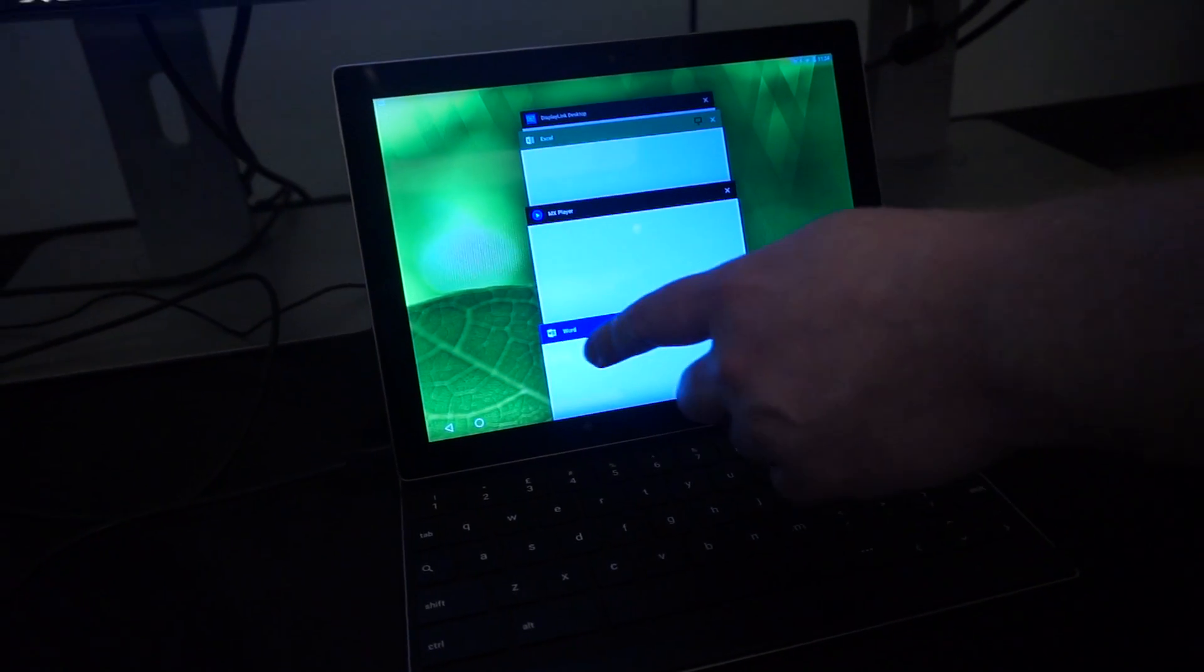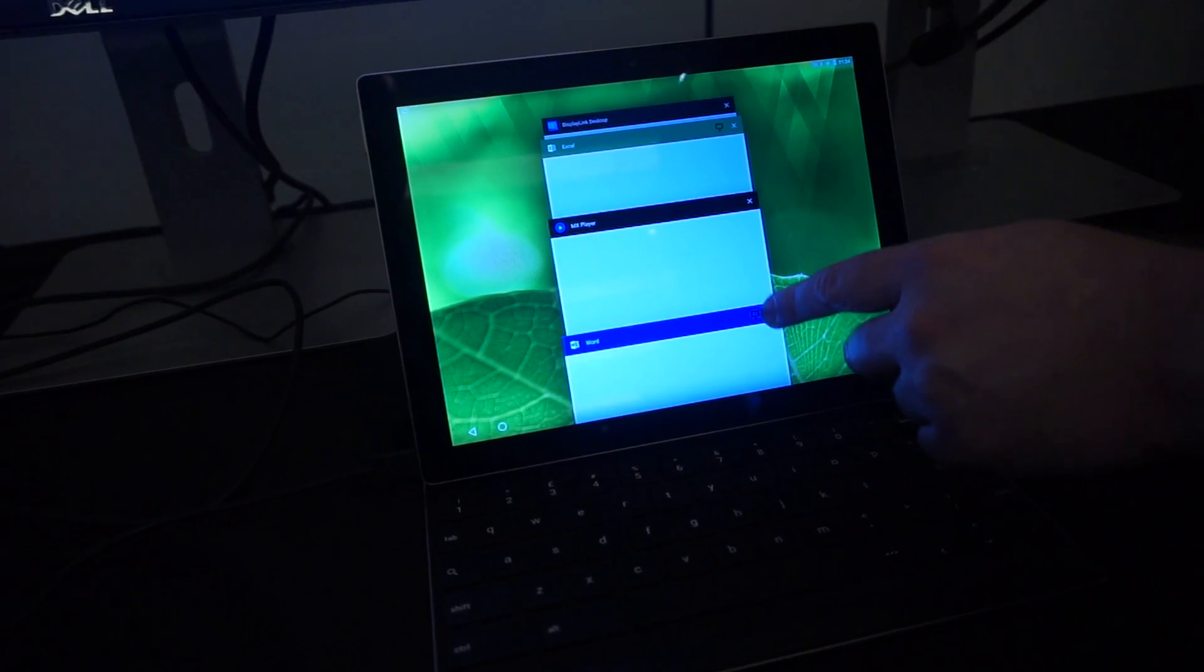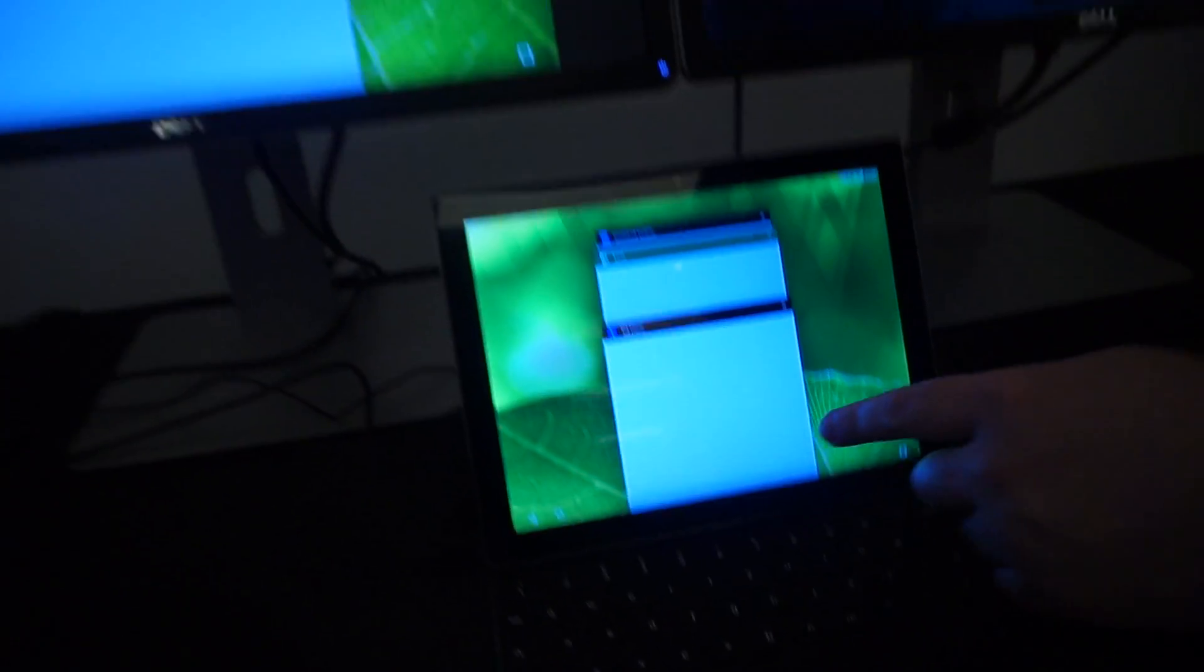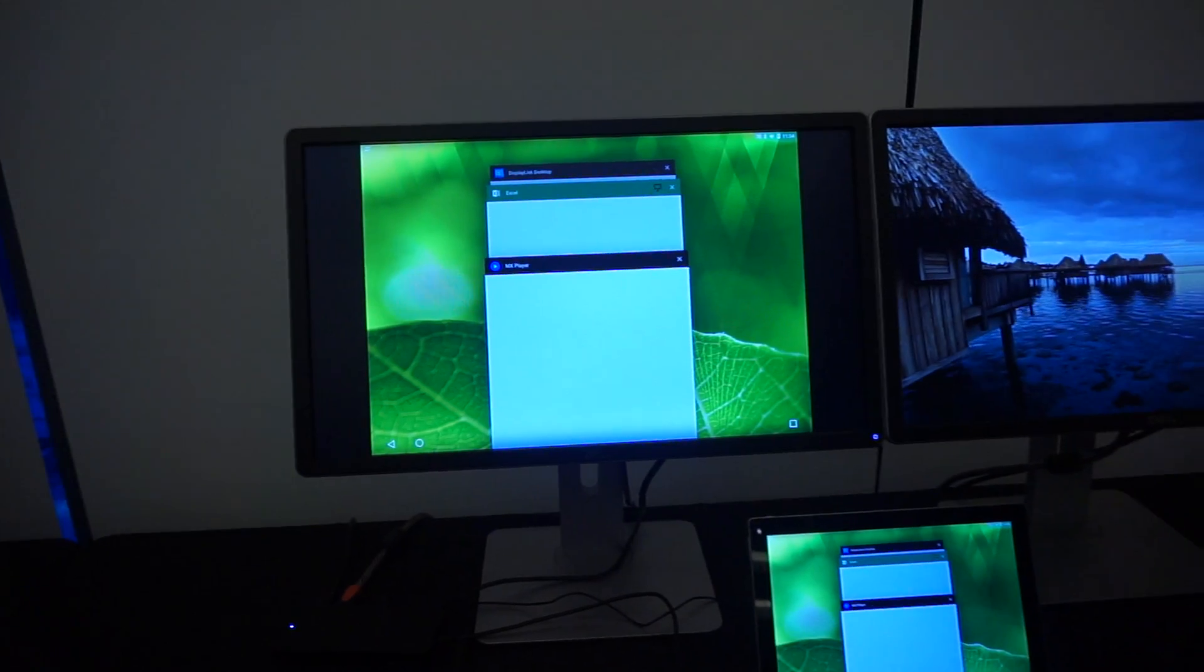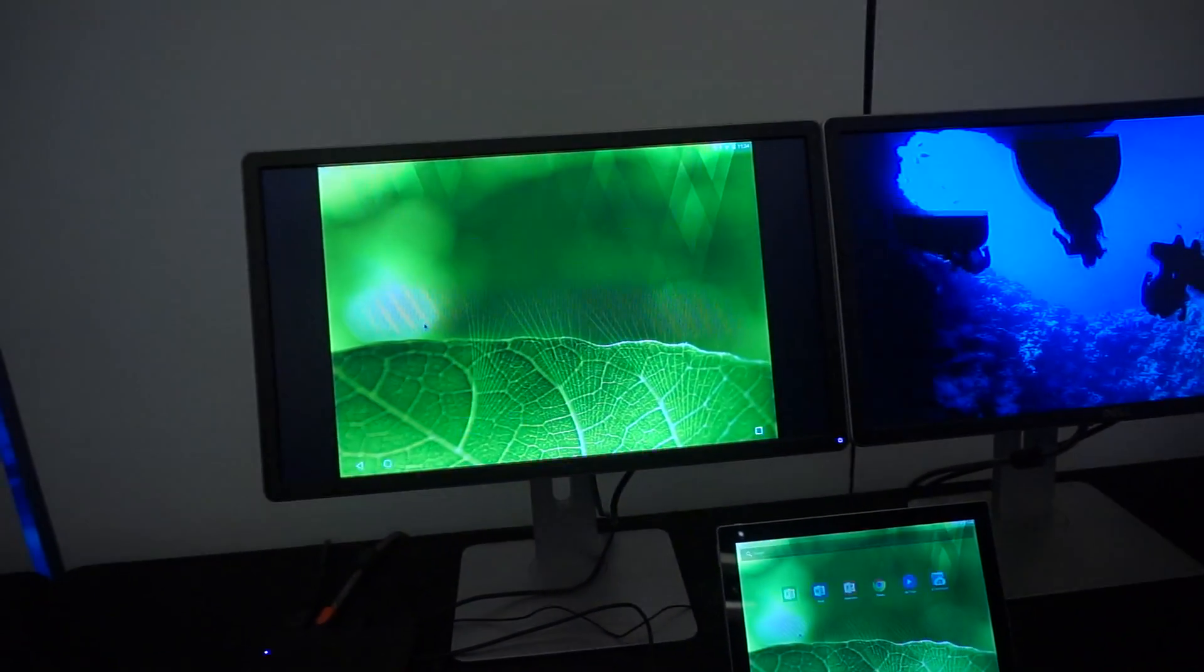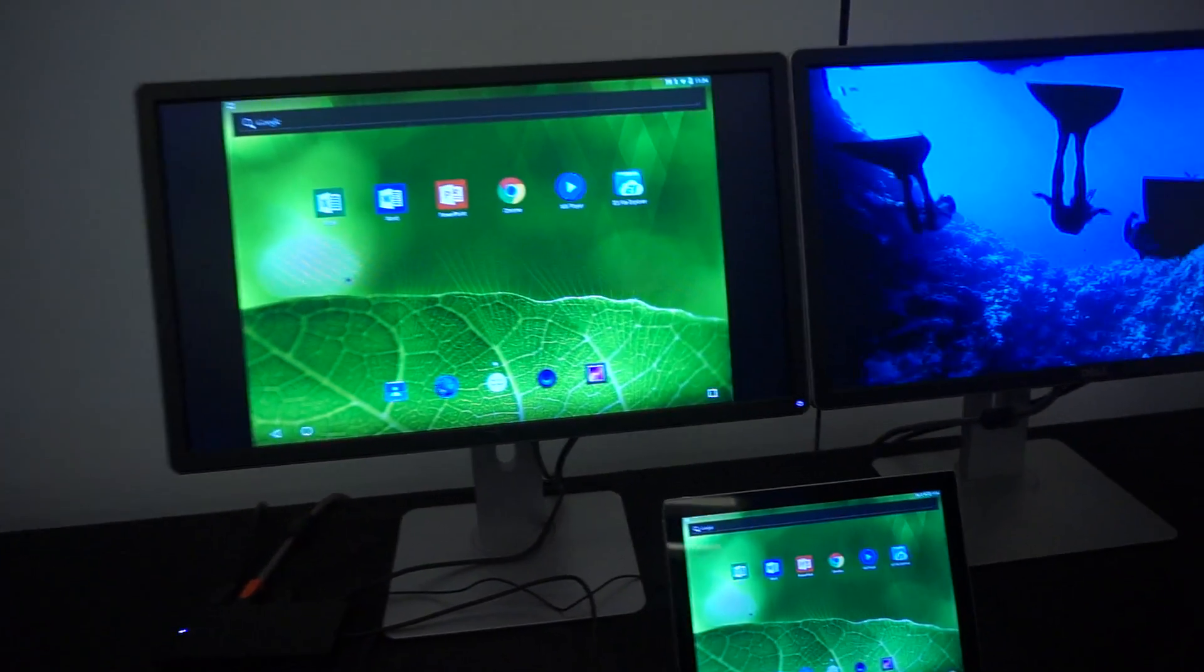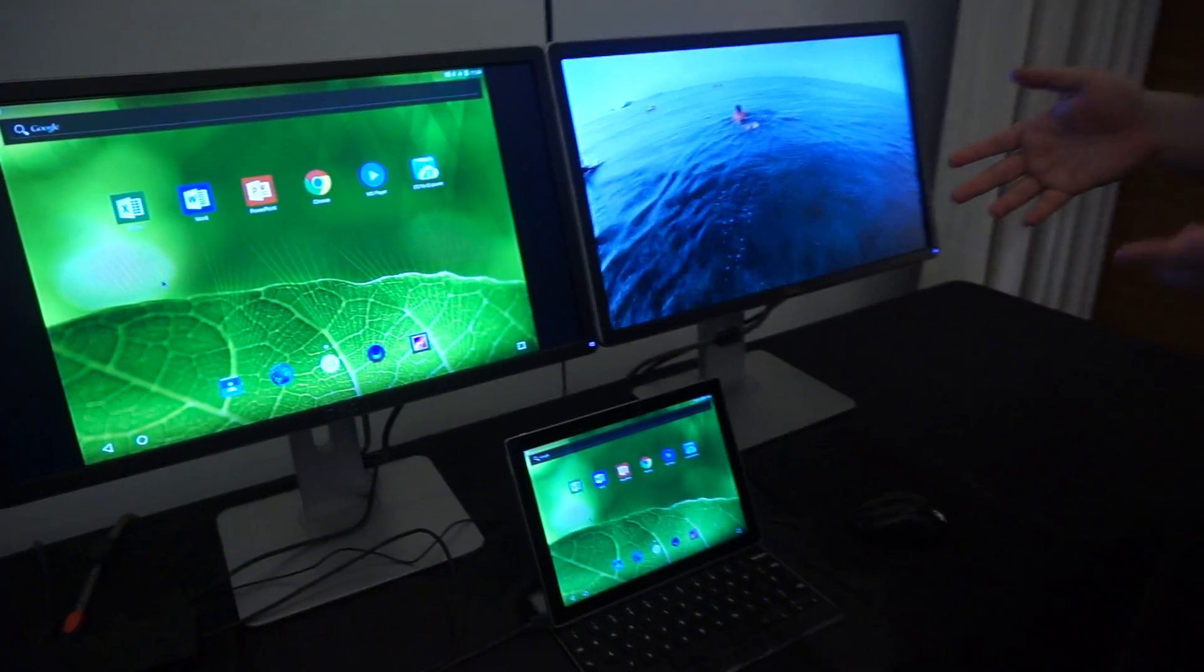And if I want to close Word, this is how I've got to close it. I've got to close it from the task list because Android doesn't have draggable windows in the core OS.